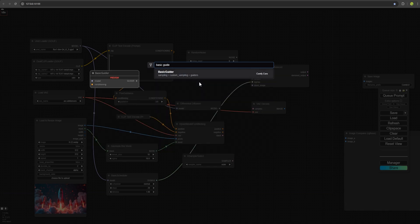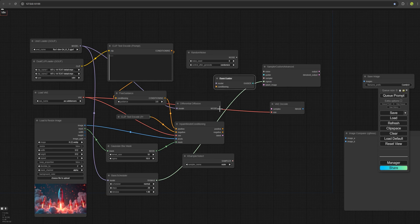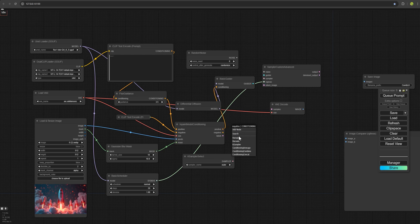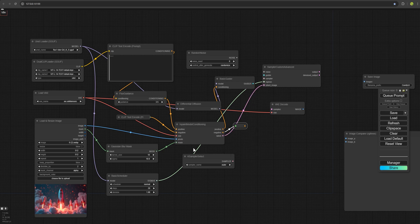I forgot about this one. So we place it here. We connect the model output to this input and for conditioning, we connect positive to this and negative here, which has no output. Latent goes to latent image and random noise connects to noise.